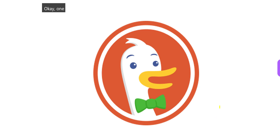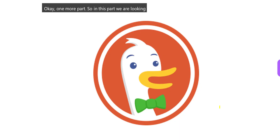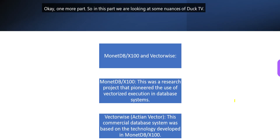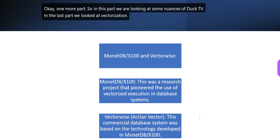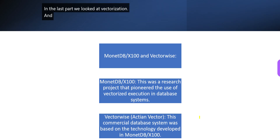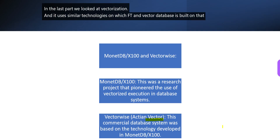Okay, one more part. So in this part, we are looking at some nuances of DuckDB. In the last part, we looked at vectorization and it uses similar technologies on which actual vector database is built on, that is a commercial database system.